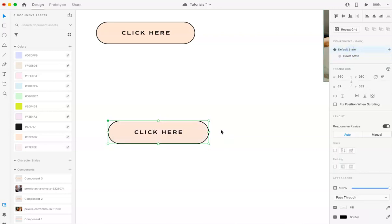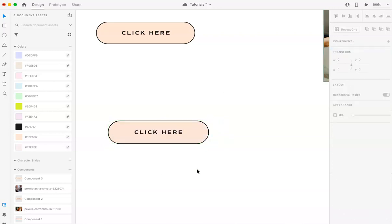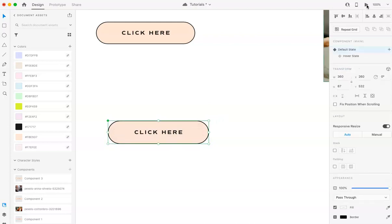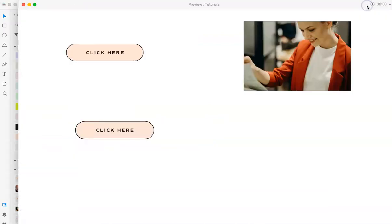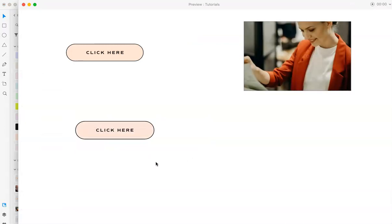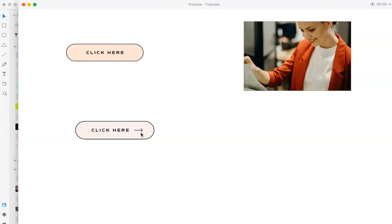So if you want to test this out, you're not going to be able to test it on like the regular page. You're going to have to preview it. So go to desktop preview. And now just hover over it and you can see that hover effect. Awesome.